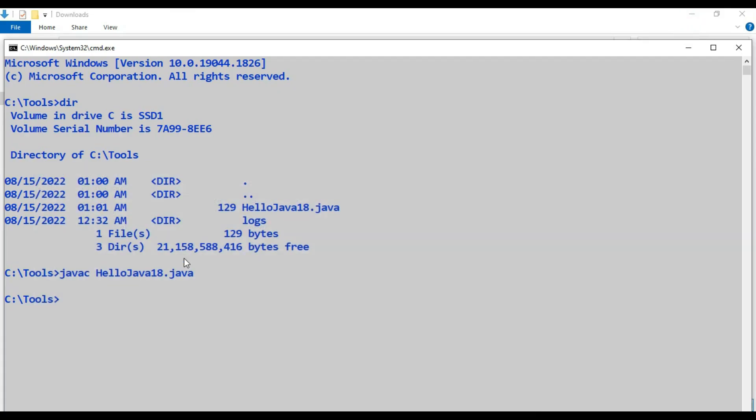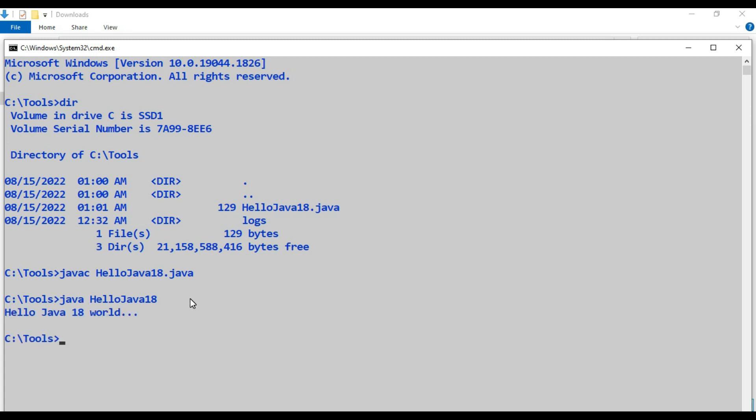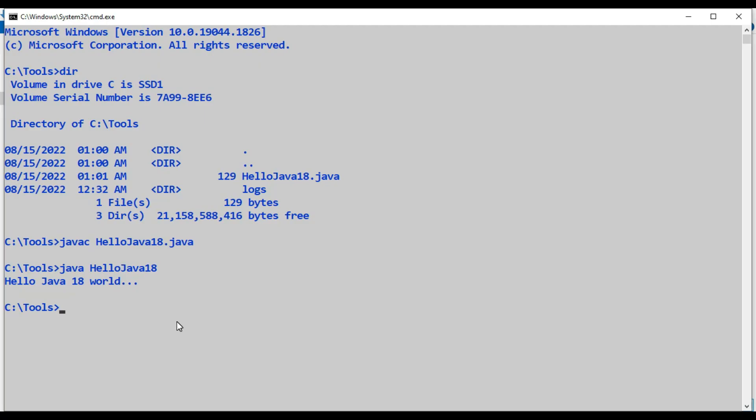Now let's run the Java file. What should it print? It should print 'Hello Java 18'. I am running this program. We got 'Hello Java 18 world'. This way we can upgrade from Java 8 to Java 18, and we can run this program and verify that Java 18 is successfully installed on our Windows system. Thanks very much for watching.